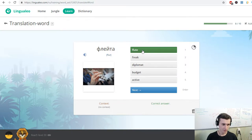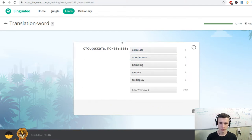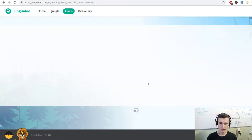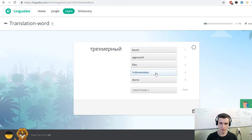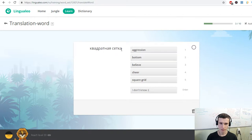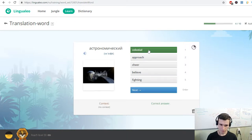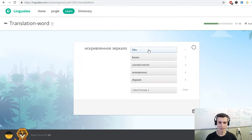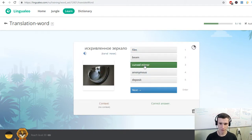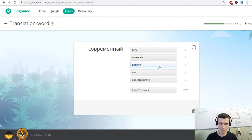Flute. Vanishing point. To display. Three dimensions. To master. Square grid. Celestial. Curved mirror. Foreground. Mathematical equations.